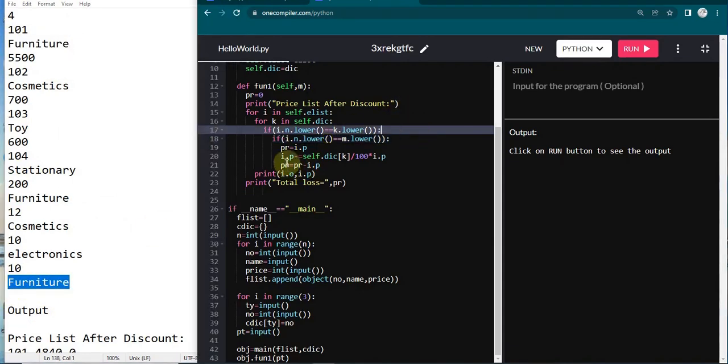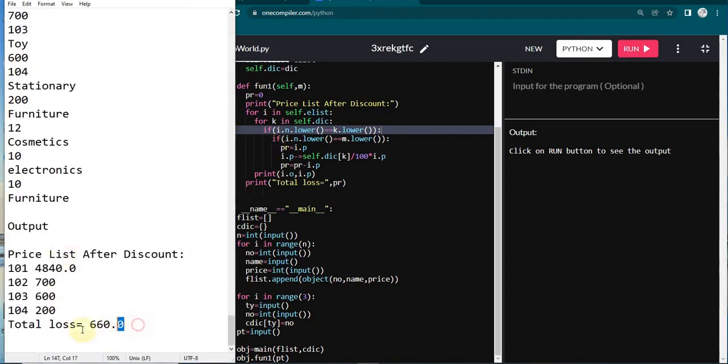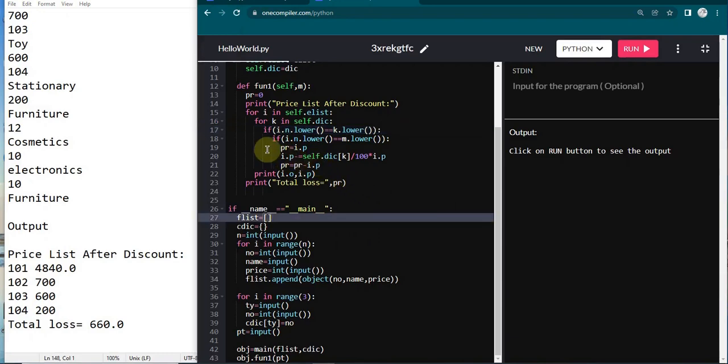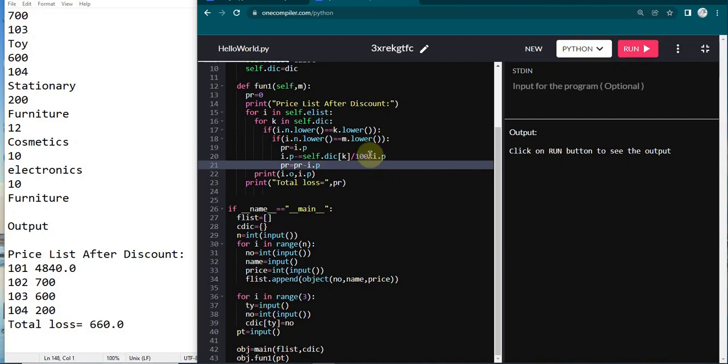After that I am going to store the initial price in a variable called pr. This is why I declared pr over here. We have to calculate, subtract the price before decreasing the discount and after decreasing the discount in order to print the loss value. Before depreciating the value, I am storing it into another variable called pr. After that I am changing pr minus equals self.dick of k divided by 100 into the initial price. We have to depreciate 12% of the total amount as discount and it will go to 4840.